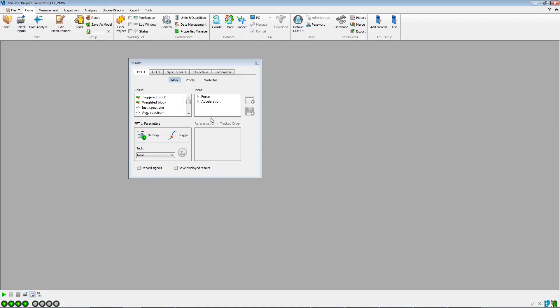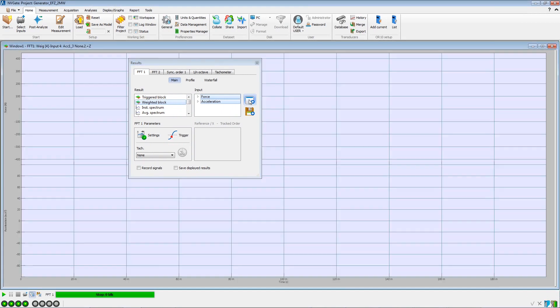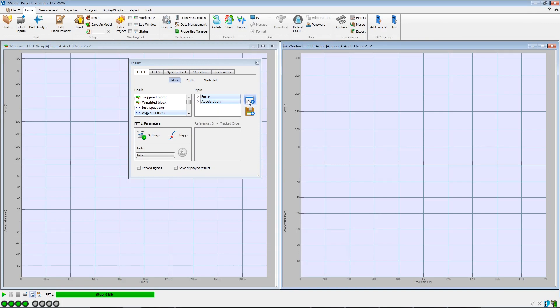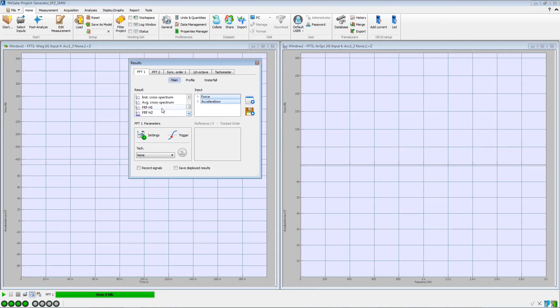Now let's take a look at the results window. From the FFT tab, we display the weighted blocks for the force and acceleration inputs to prevent any double impacts, as well as the average spectra.